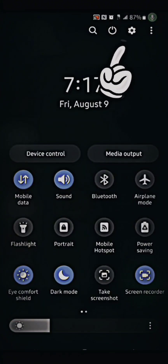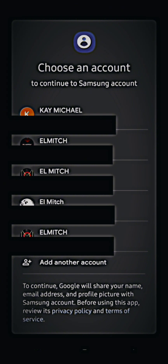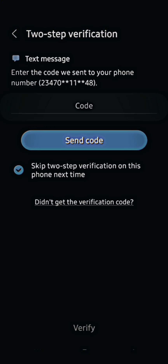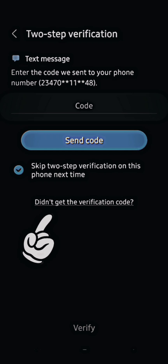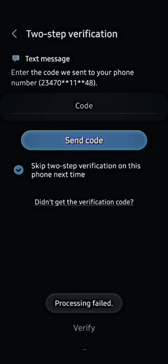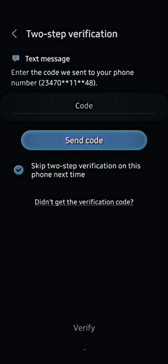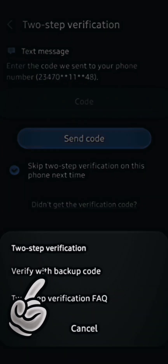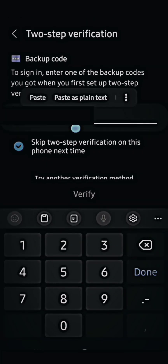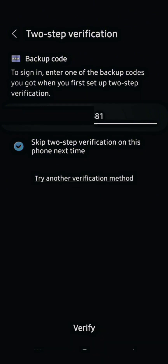The next step is to minimize this page, go back to your device Settings, and tap on your Samsung account. Once it's displayed, select the account you logged in with using the browser — the exact account you used in Chrome is what you select from the list. Now it's requesting a verification code. You click 'Didn't get the verification code' — you don't have to enter any code. You'll see the usual error processing field. Tap on 'Didn't get the verification code,' and you'll be shown the option 'Verify with backup code.' Select that and paste one of the codes you got from the Chrome browser on the Samsung website.